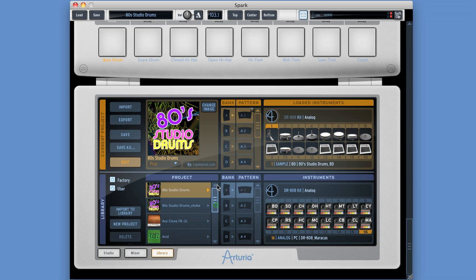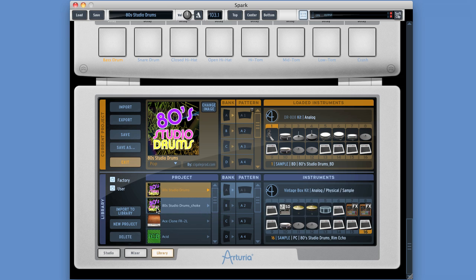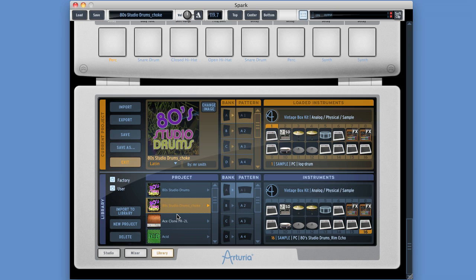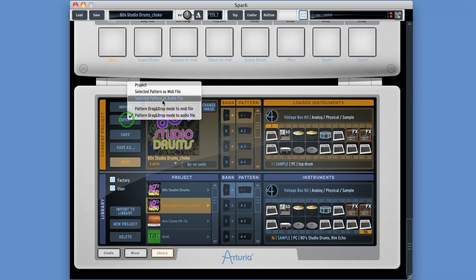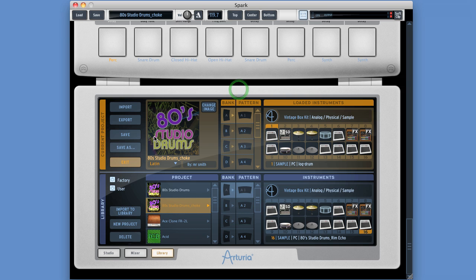If you've got a user project loaded - I'll load one now. You can export user projects. You cannot export factory projects. So now we've got a user project loaded, the export menu also includes project at the top - you can export the project. Import: you can import MIDI files or REX files. If you do import a MIDI file, it needs to be a GM MIDI file.